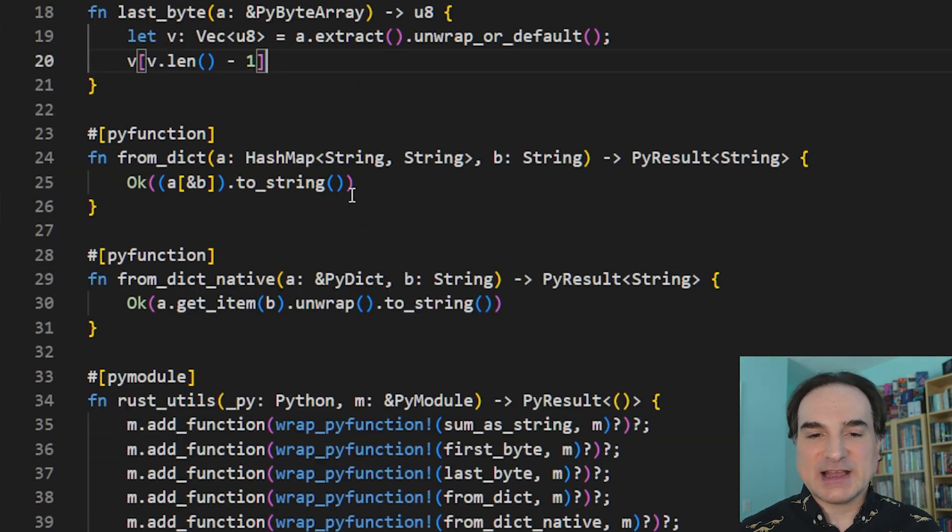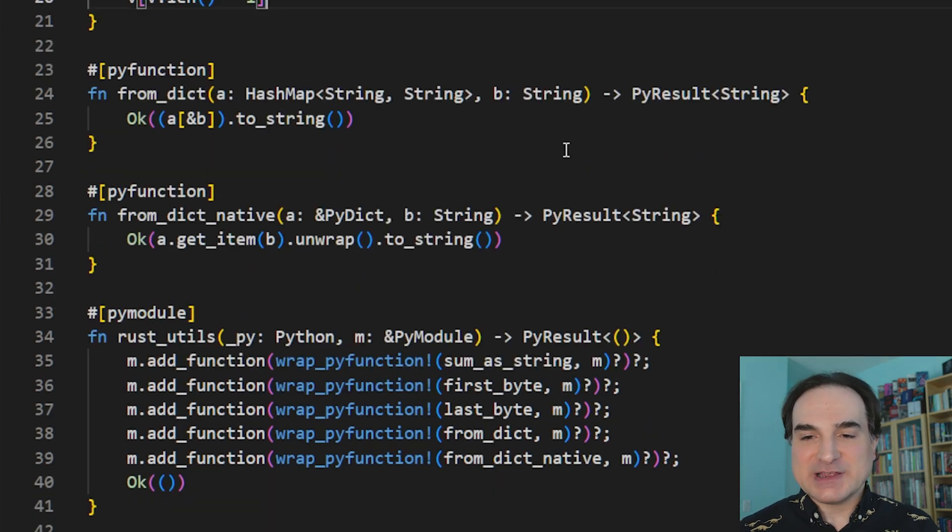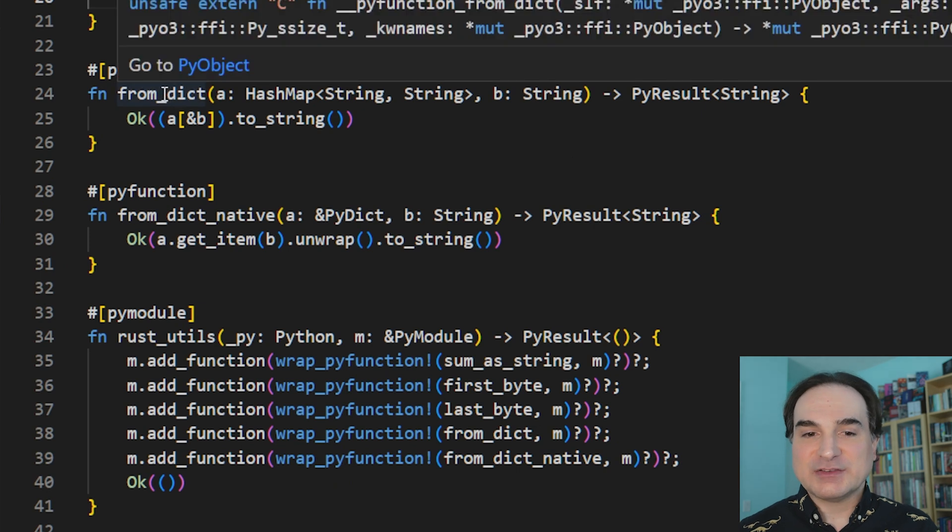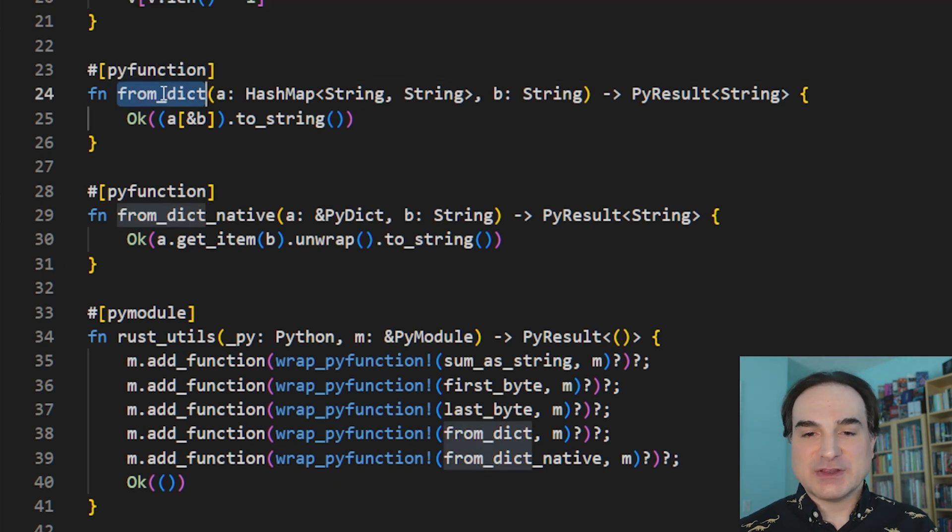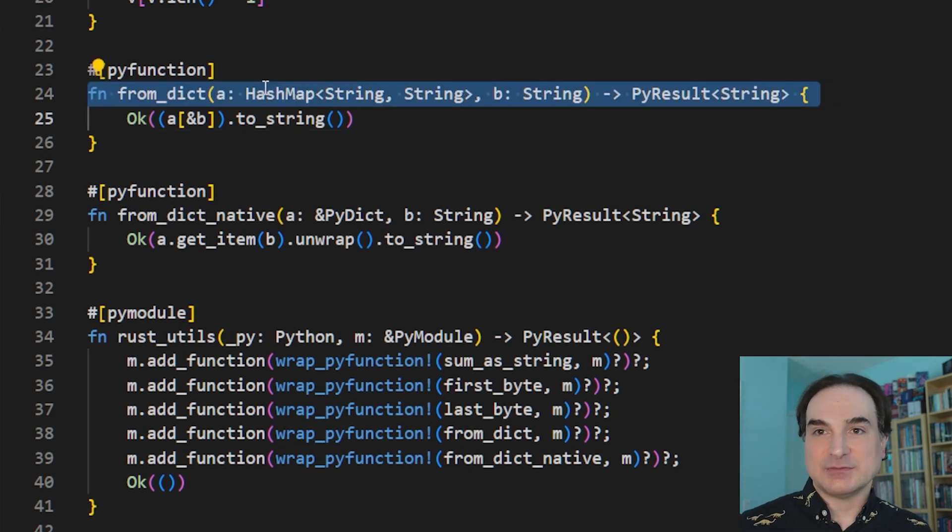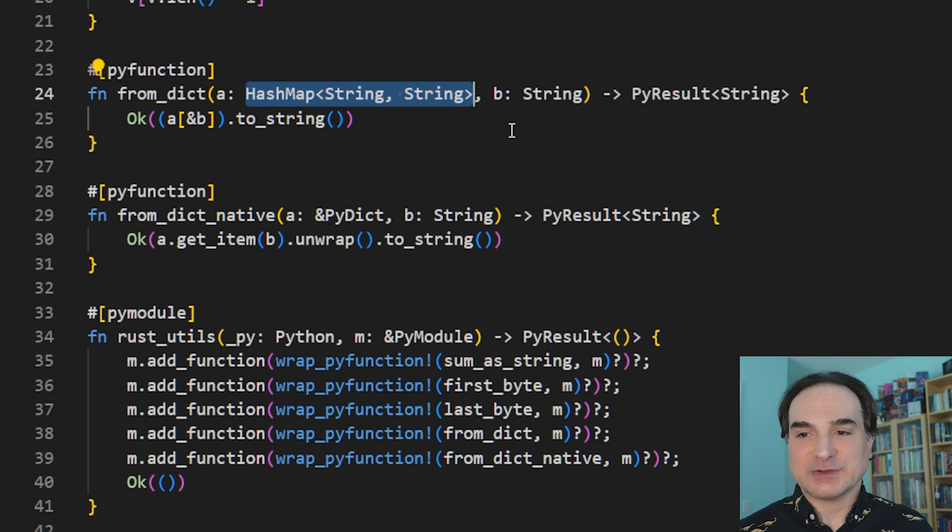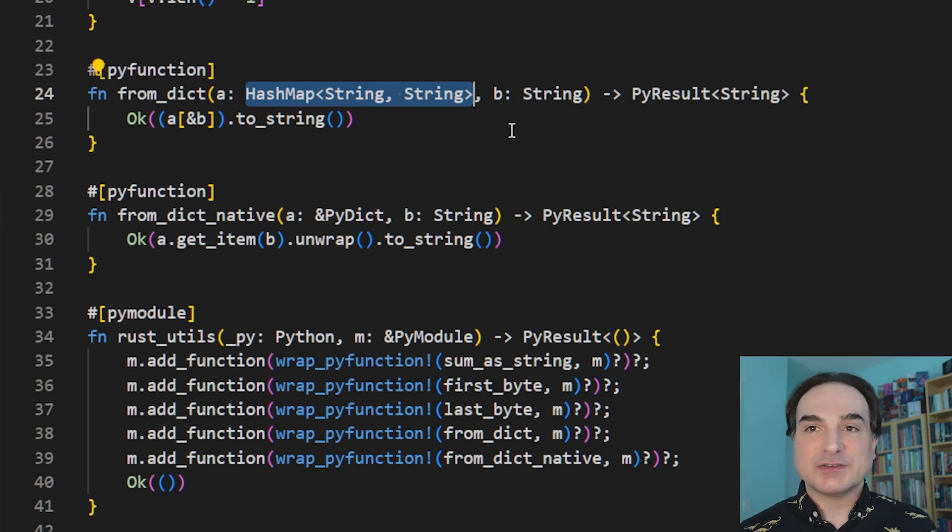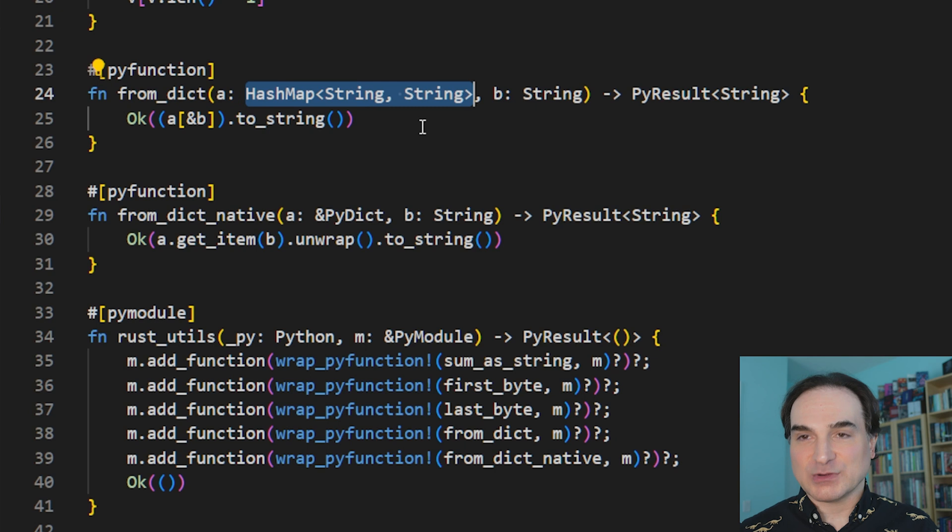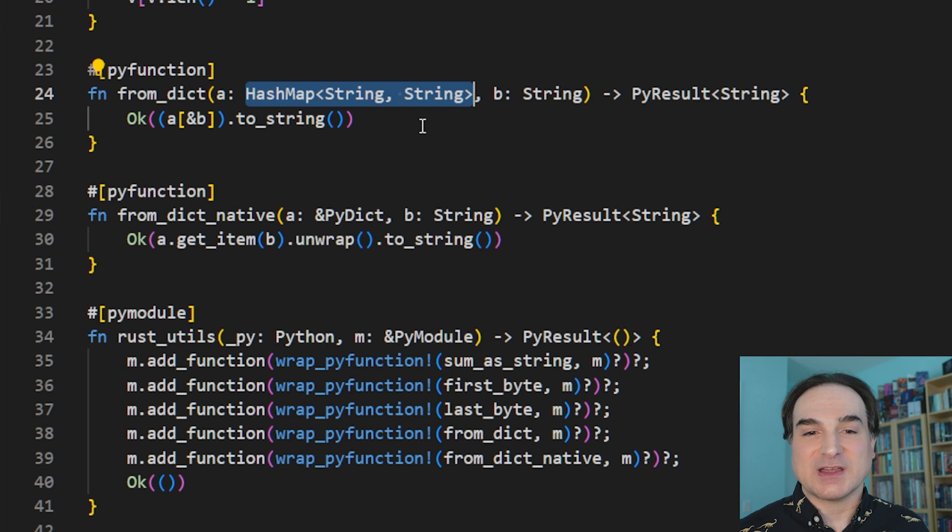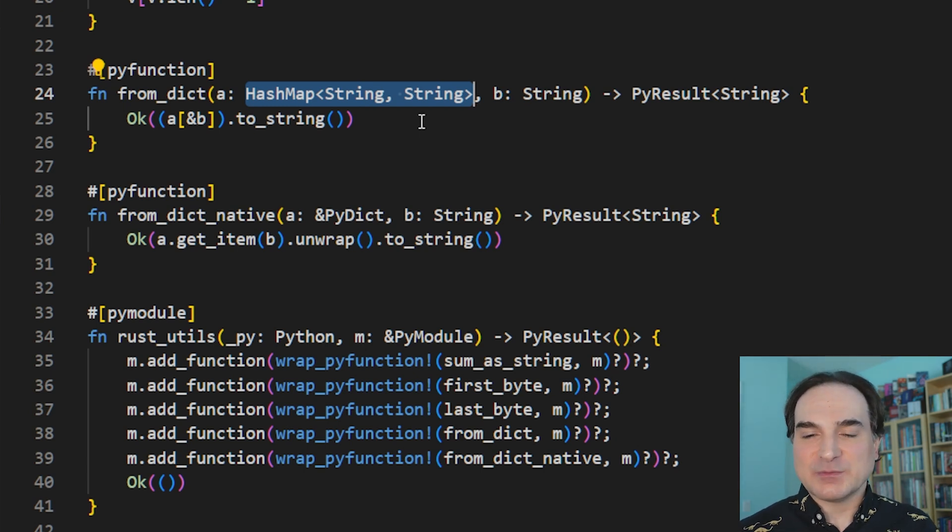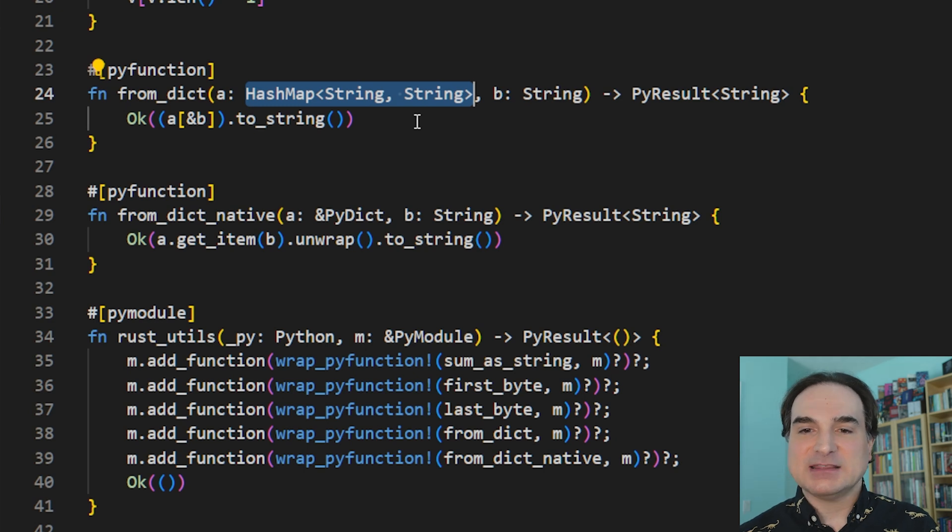One more example, this last function we have here, from_dict. This works with Python dictionaries. The signature for the function indicates that it takes in a hash map with a string key and a string value, basically the equivalent of a Python dictionary that uses strings for keys and values. And again, as long as we pass in a dictionary that has strings for keys and values, we're okay. If we pass in any other kind of dictionary with any other types, it will give us a runtime error.